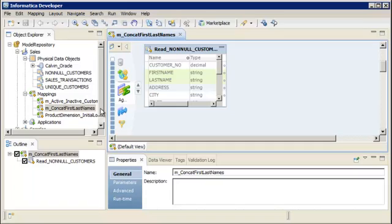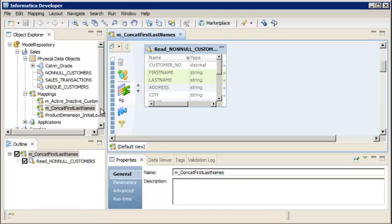In this demo, we will concatenate the first name and last name of each customer to create the full name. We will create an expression transformation that concatenates fields from a source. We will add the expression transformation to a mapping that we have already created in the sales project.